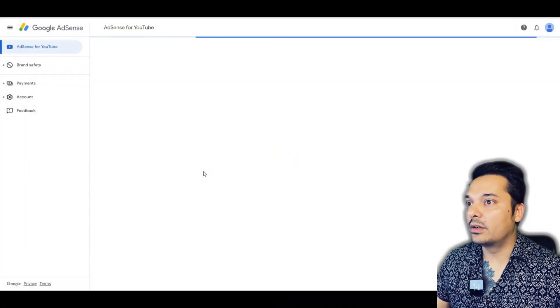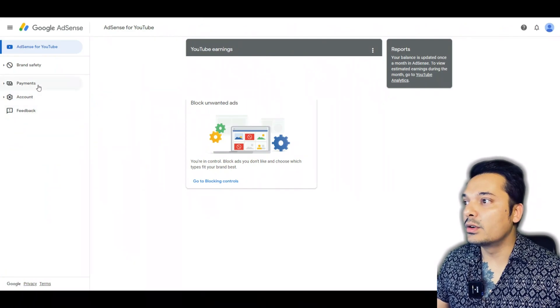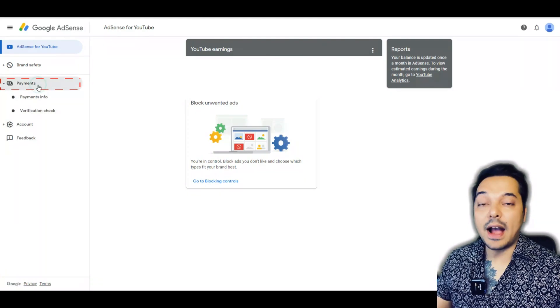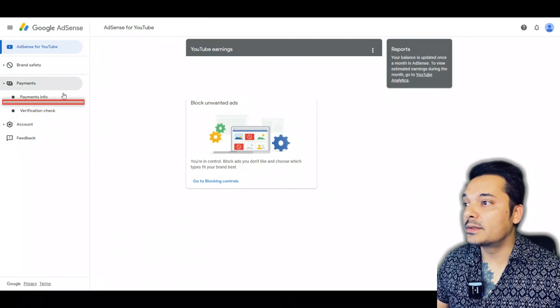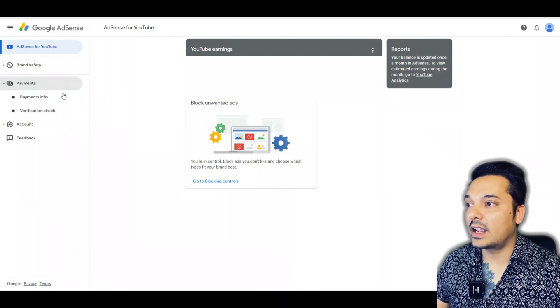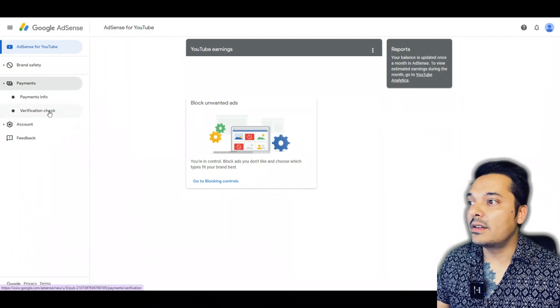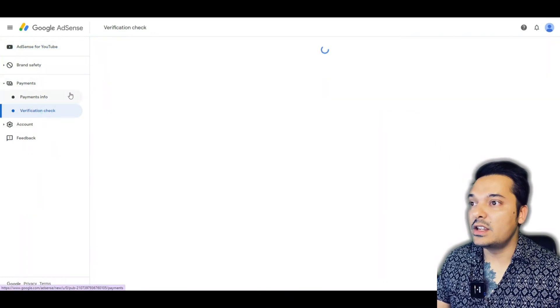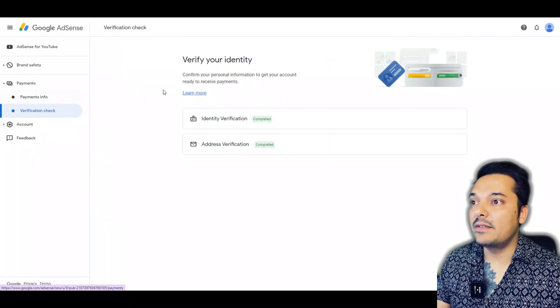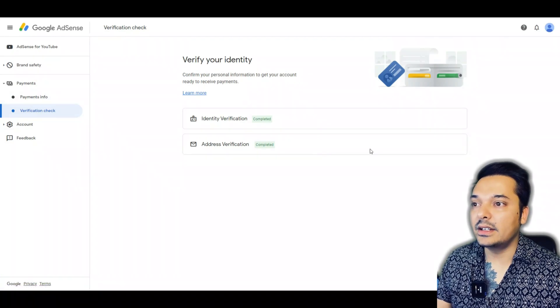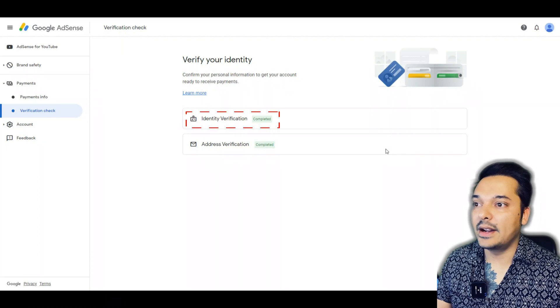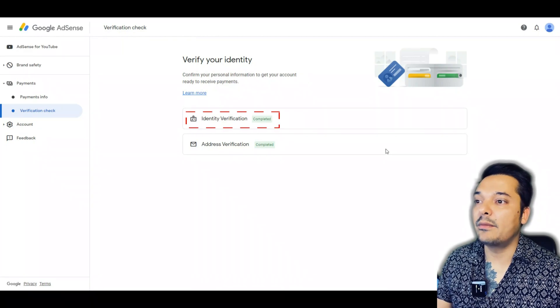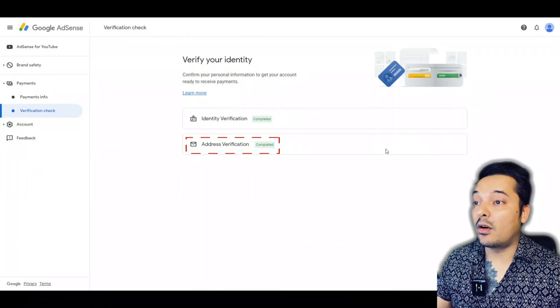After login, we'll see this interface where you can see all your info about your Google AdSense account. We'll go to Payments first. After going to Payments, you have two options: Payment Info and Verification Check. When you click on Verification Check, you can see 'Verify your identity'. My identity is already verified.